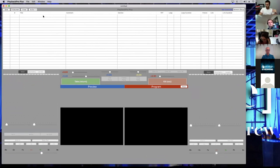So here's what's going to happen. We're going to talk about the first section called the Playlist — this white section here. This whole section is called the Playlist. This is section one.